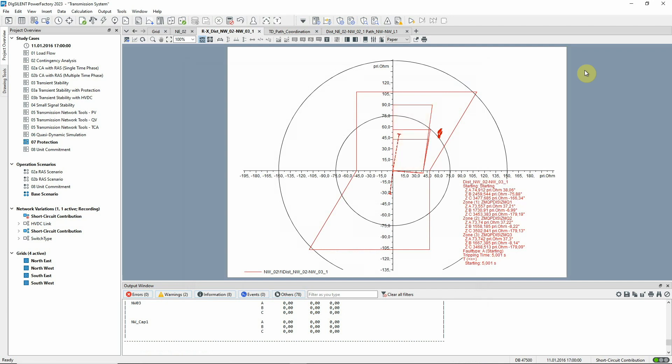In the same manner, the device coordination and fault clearing times can be evaluated. The protection audit tool is suitable for a comprehensive network-wide evaluation, not just of distance protection as shown here, but all protection methods.